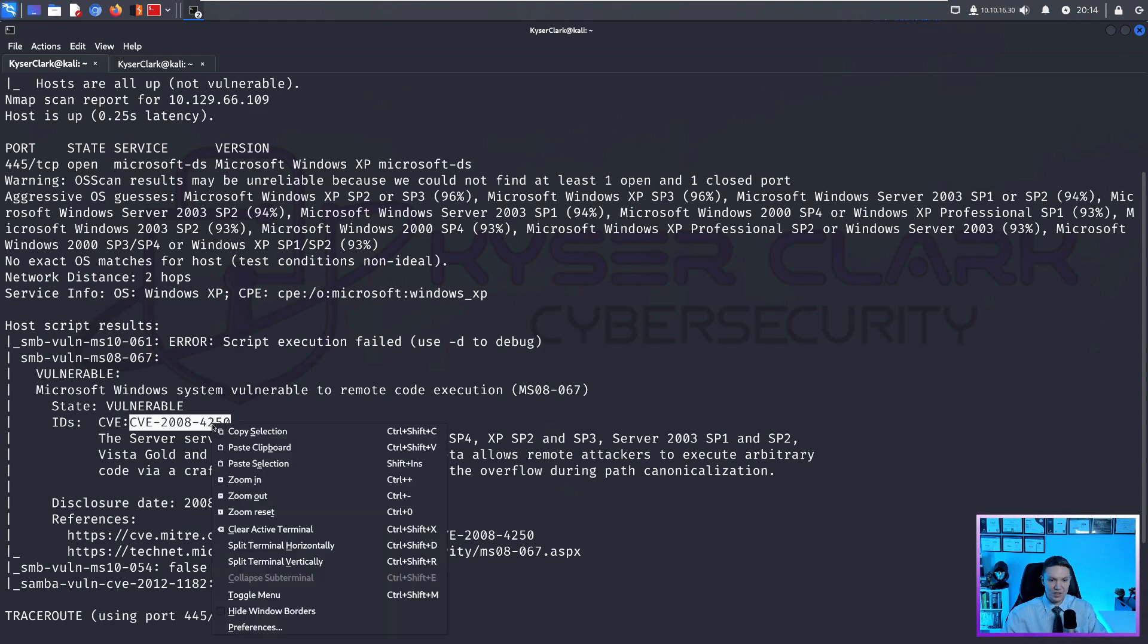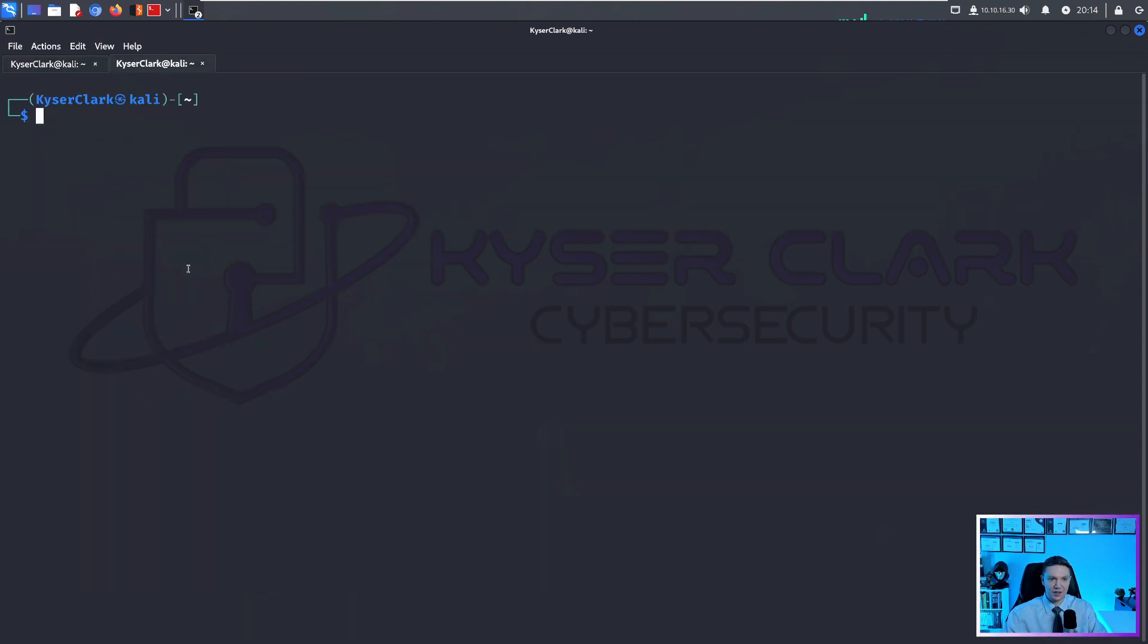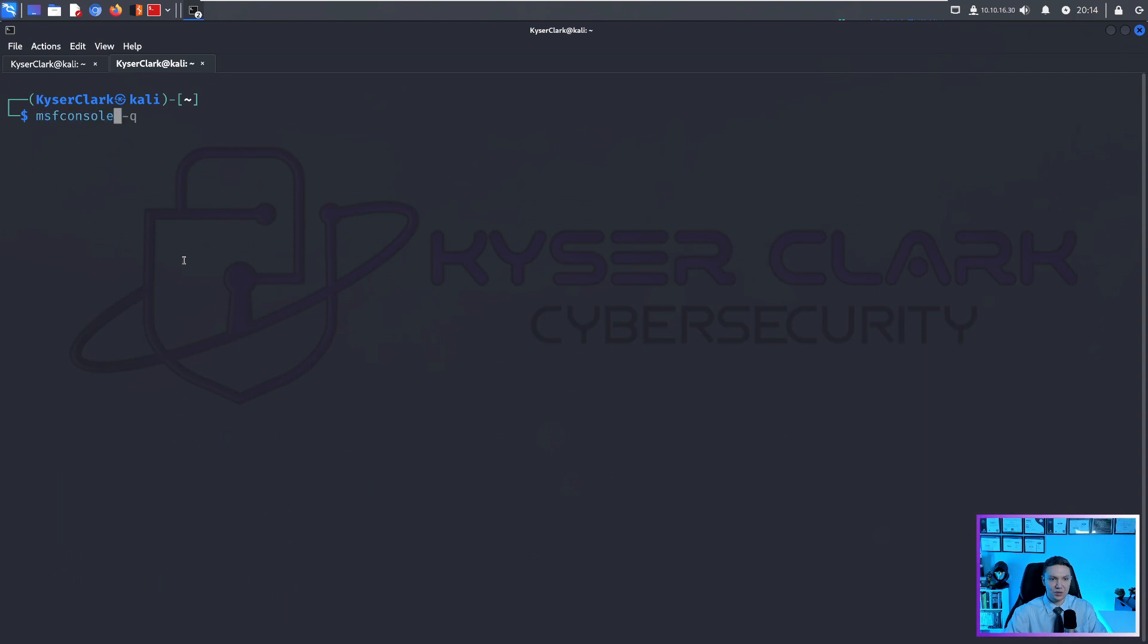So we just copy this here. And we can launch Metasploit like this, msfconsole dash q. You don't have to provide the dash q.